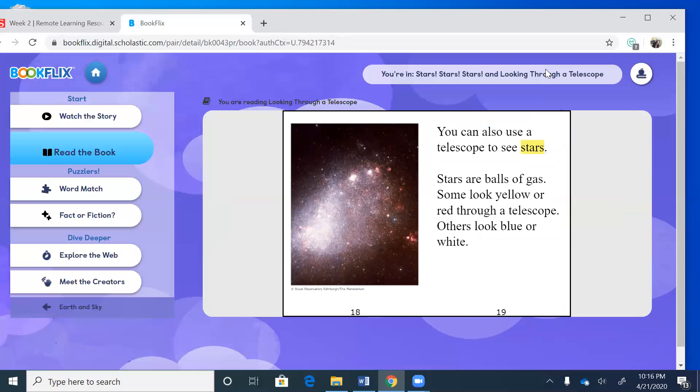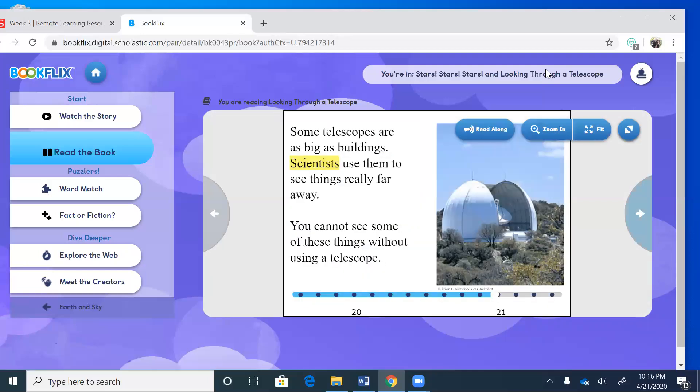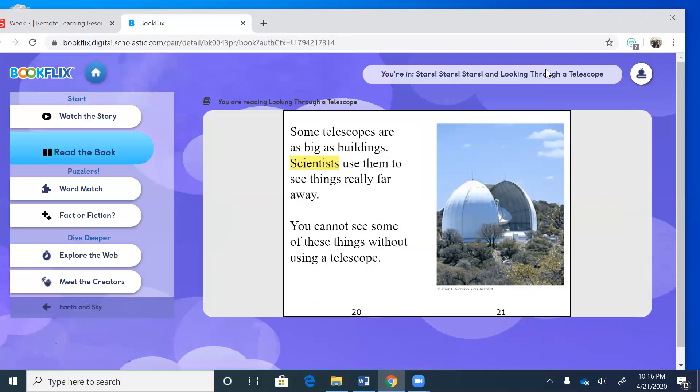You can also use a telescope to see stars. That's what I like to look at. Stars are balls of gas. Some look yellow or red through a telescope, others look blue or white. Some telescopes are as big as buildings. Scientists use them to see things really far away. Wow, look at that huge telescope. That's not one that we can buy. You cannot see some of these things without using a telescope.